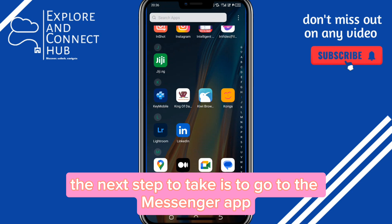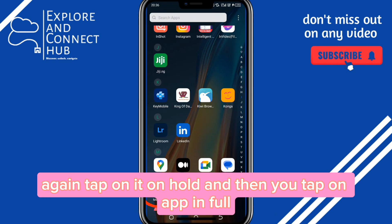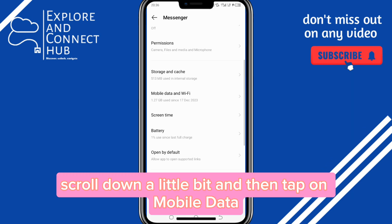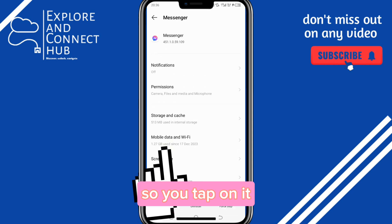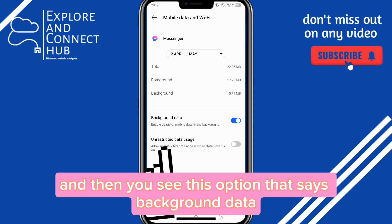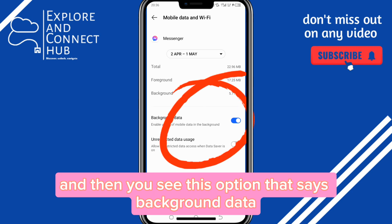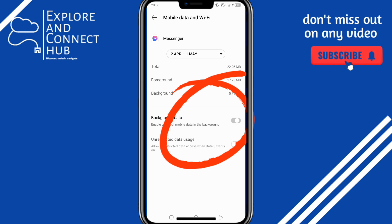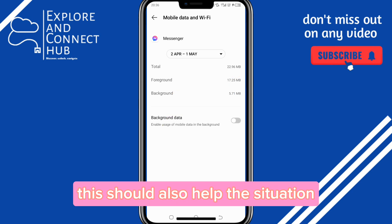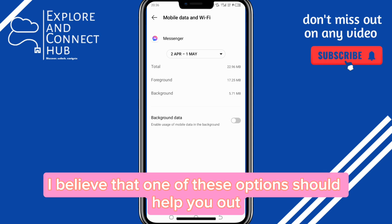If that doesn't work, go to the Messenger app again, tap and hold, then tap on app info. When it comes up, scroll down a little bit and tap on mobile data. You will see the option that says background data — go ahead and turn it off. This should also help the situation.